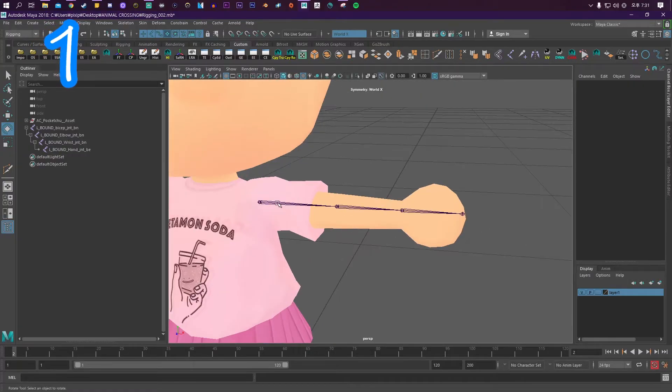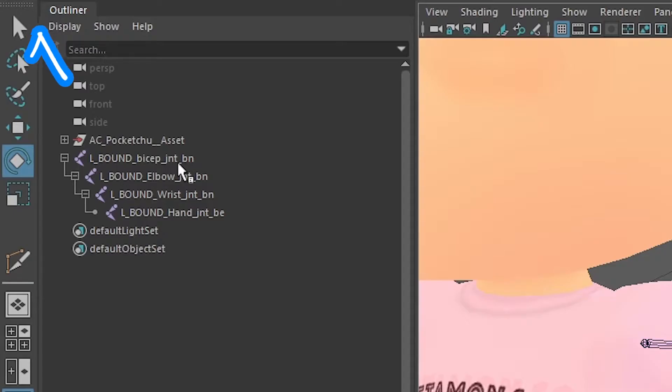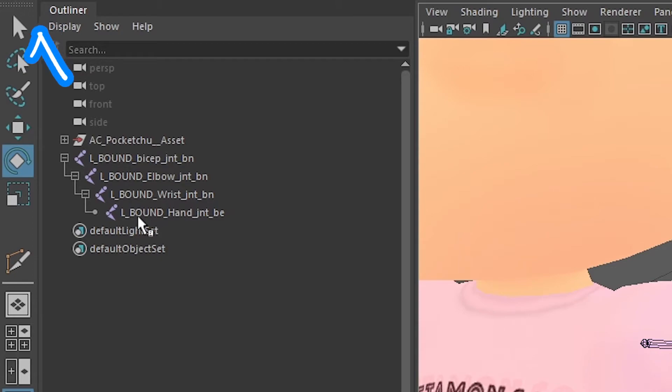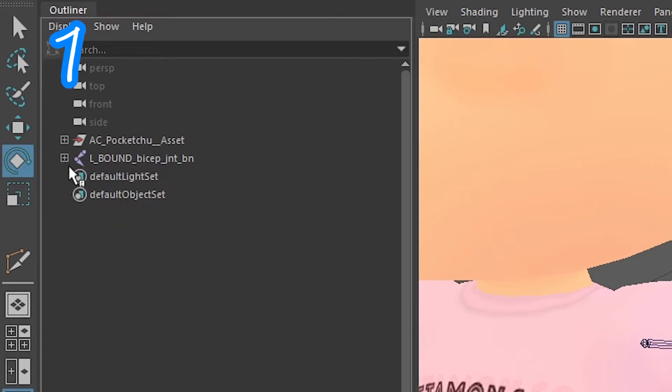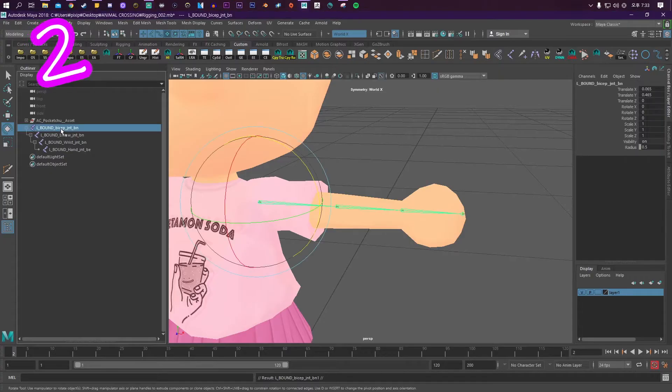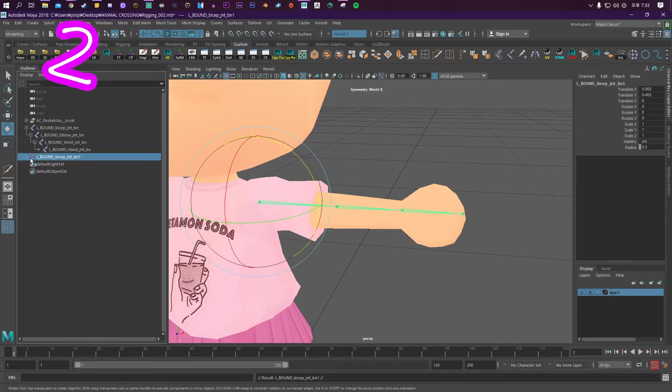Step 1: Create your arm bones and name them 'bound'. Duplicate the arm.